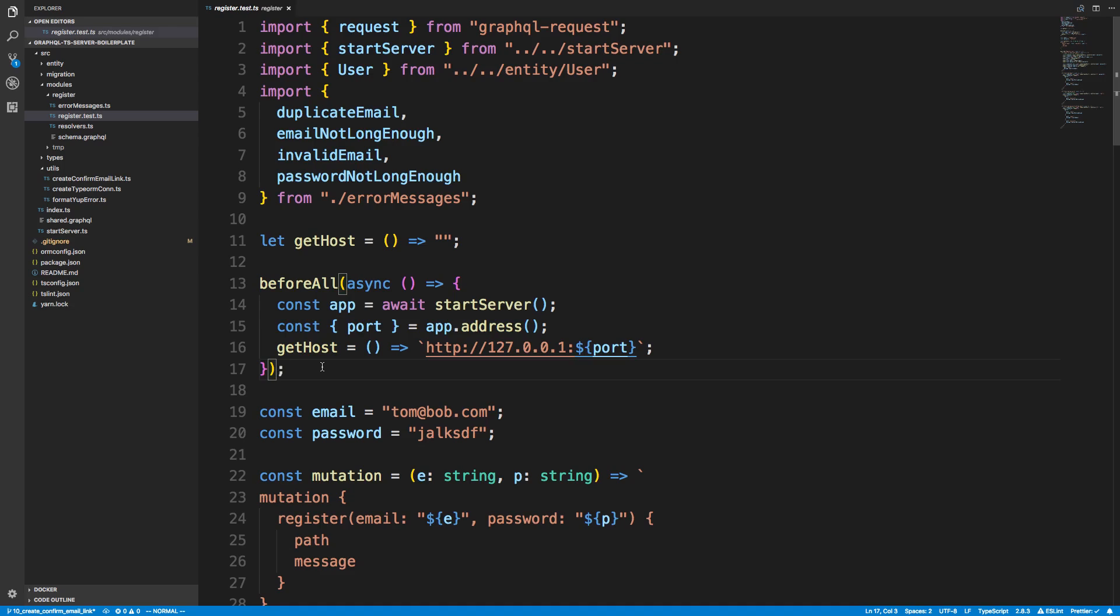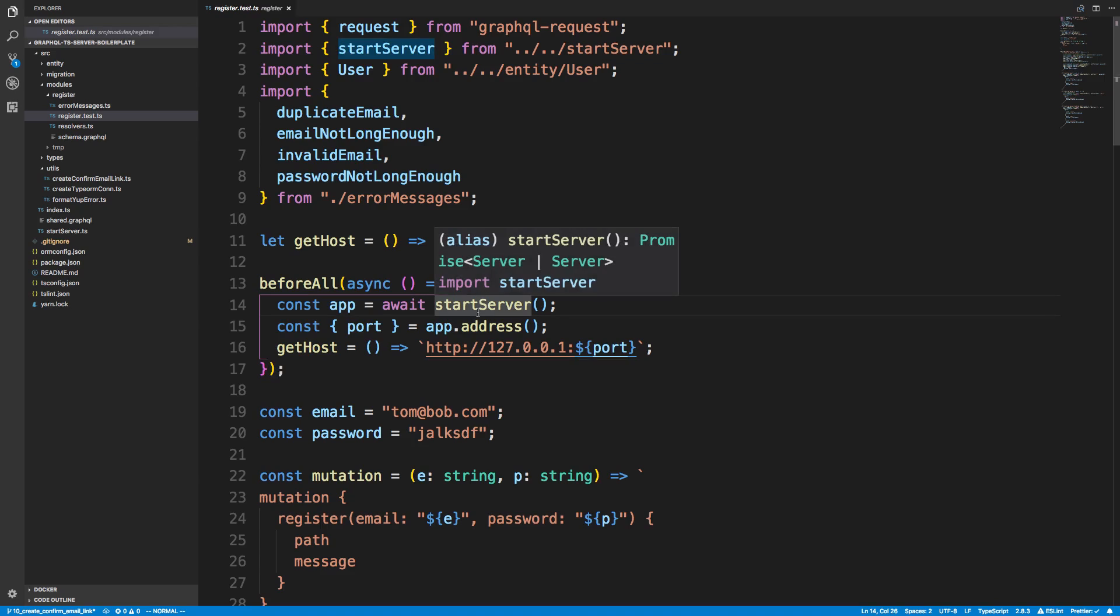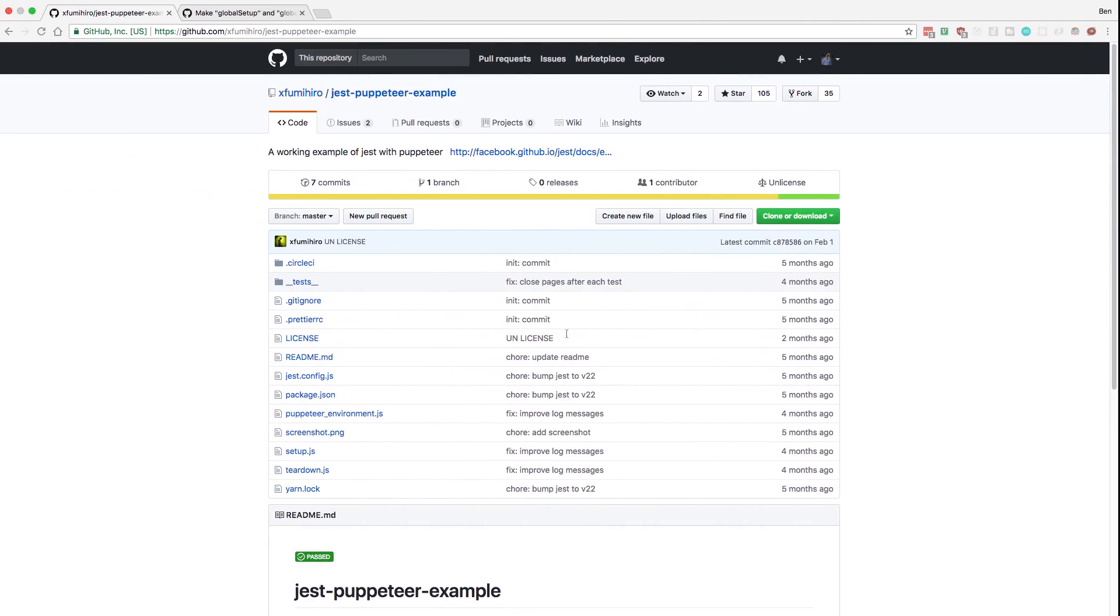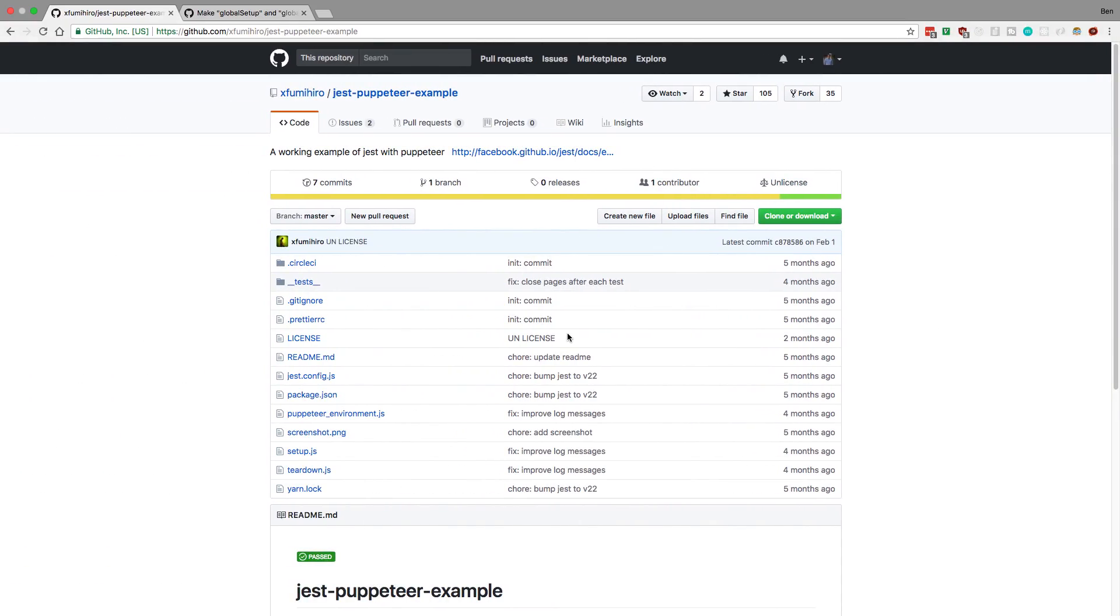There is a way to do this with Jest and that's what we're going to get to work today. We're actually not going to be testing the email link, but we're going to be setting things up so we can test it in the future and write tests for everything and have the server start up only once per test.